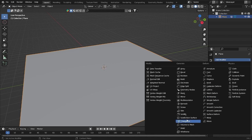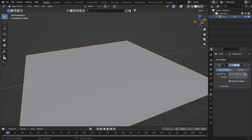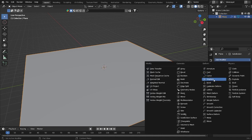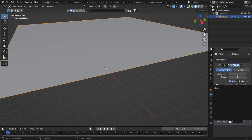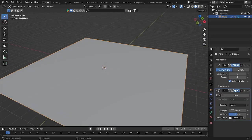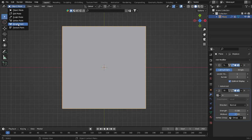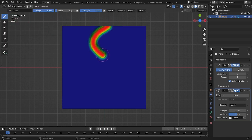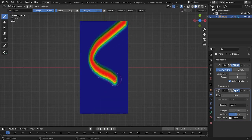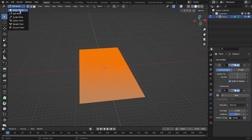After that, go here, add modifier, and after that add a Subdivision Surface — just set it to level one. For the render we can use level three. After that go into this place — if you go down you can find some group. For the strength I want to use minus 0.5, so it will look like that. Then go into Weight Paint.